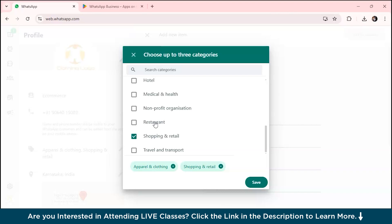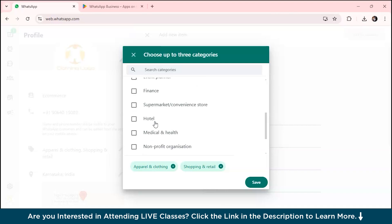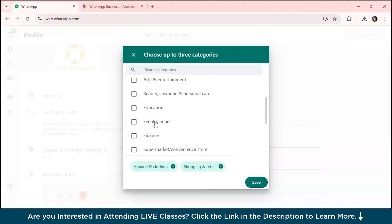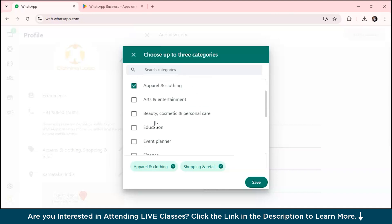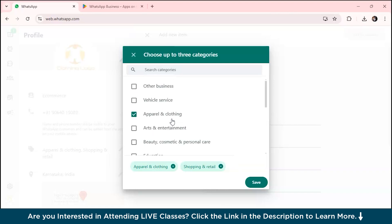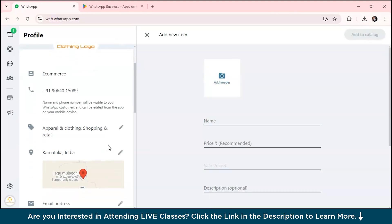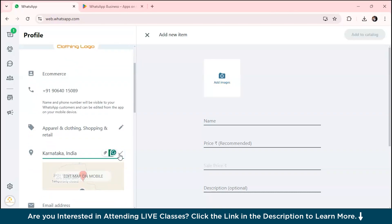Suppose you have a restaurant and want to open a WhatsApp Business account for your restaurant, you can select restaurant over here. There are several categories: medical and health, hotel, finance, education, e-learning platform, beauty, cosmetics, arts, entertainment. Just quickly click on save over here and insert your business location.